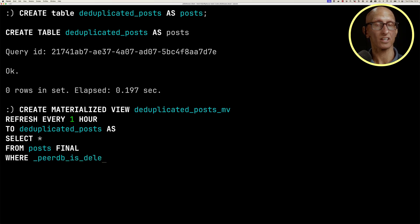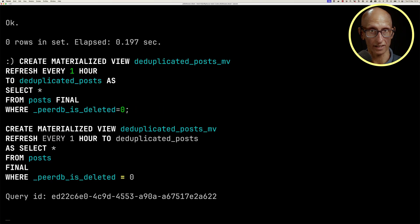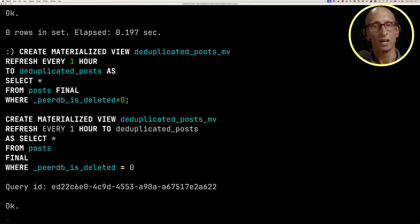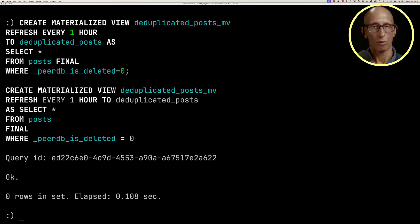You could have this refresh more often, but you need to make sure that the actual query itself, that bit of SQL, can run within the time window that you choose.